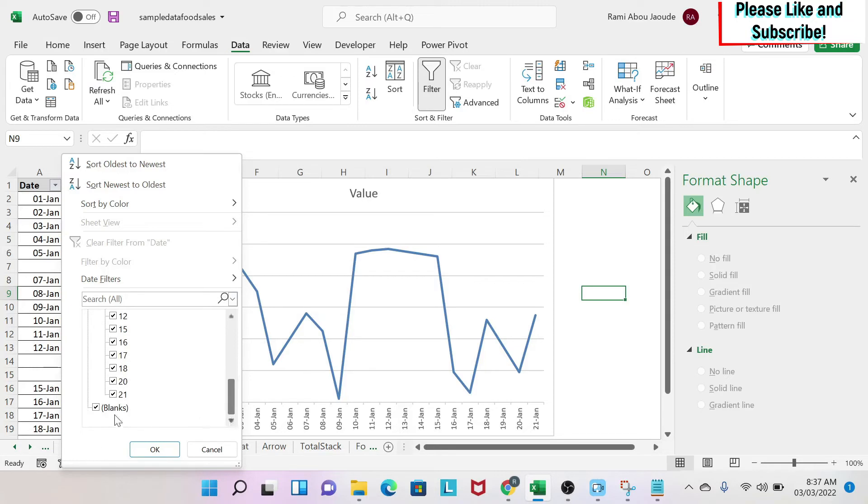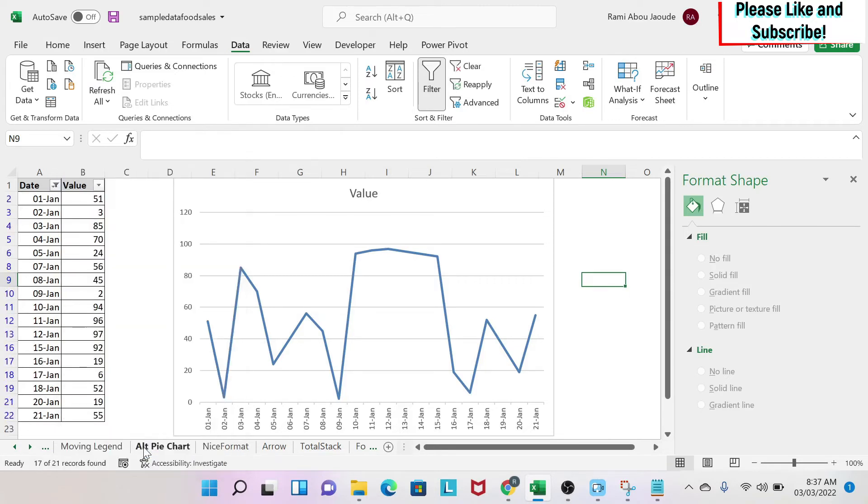I remove the blanks. You can see that my chart doesn't change in terms of size. So this is one option you can activate.